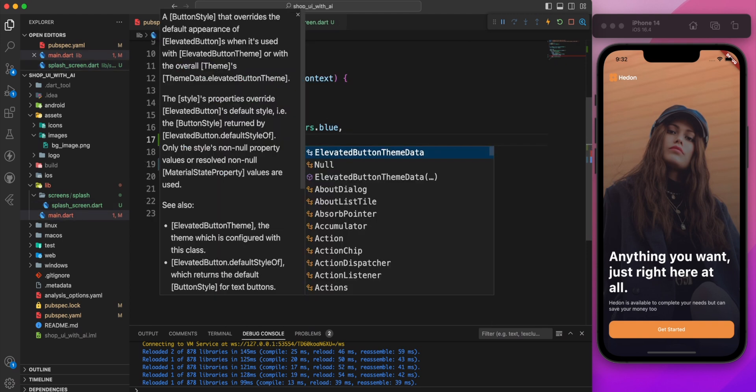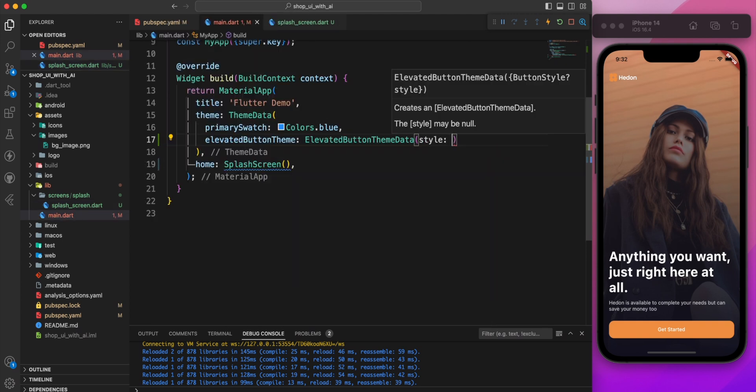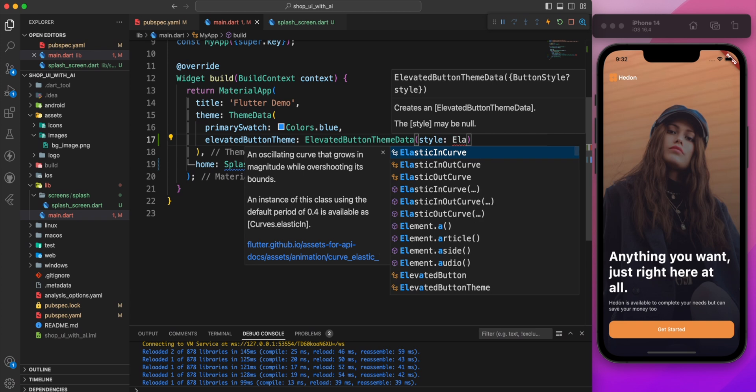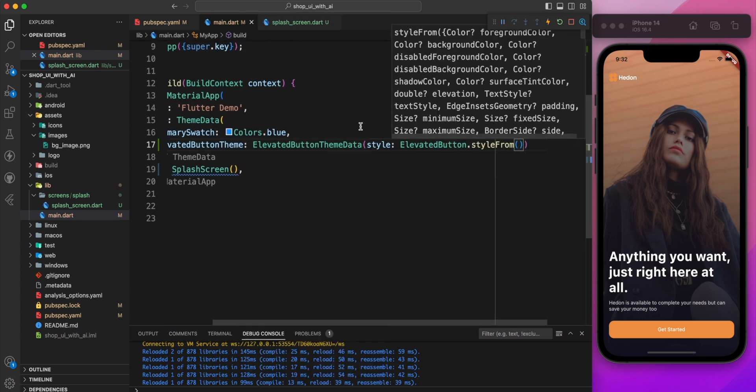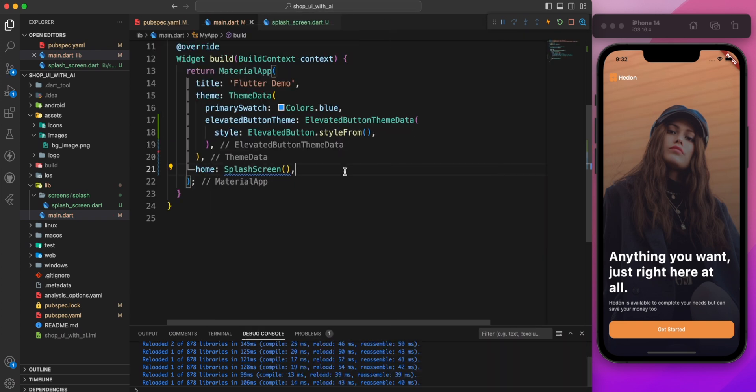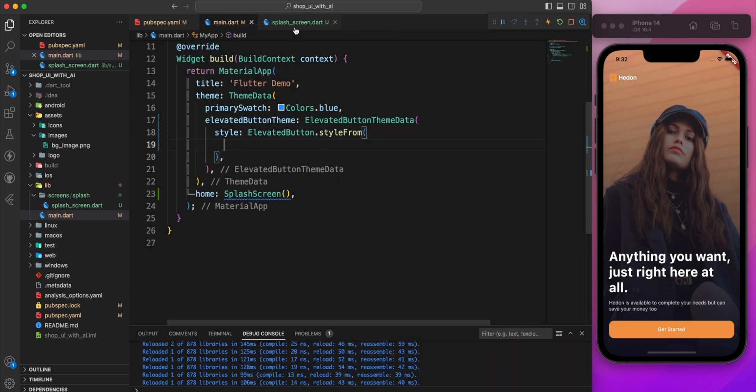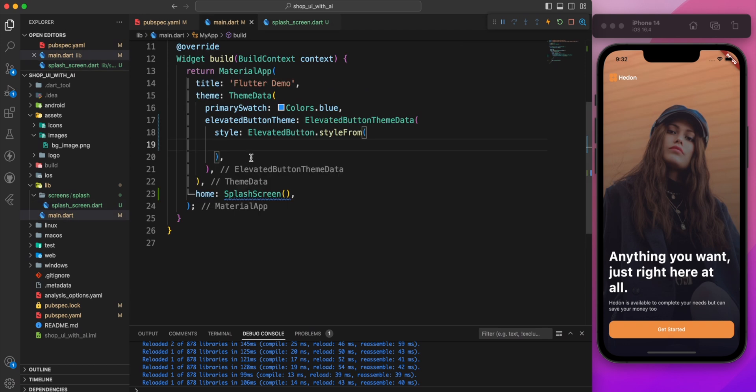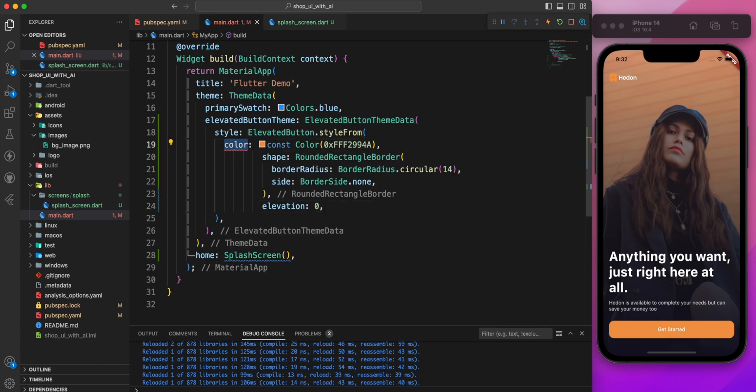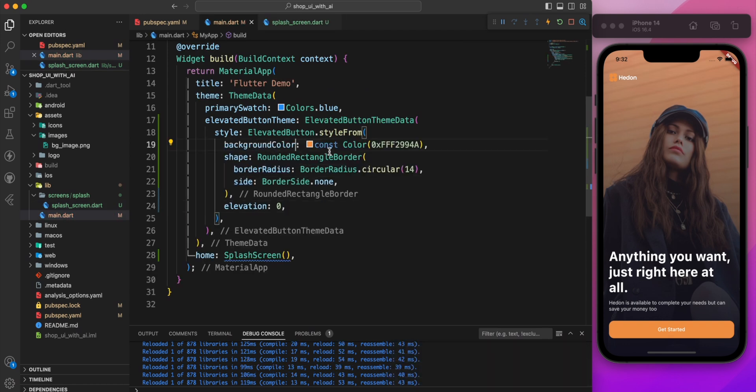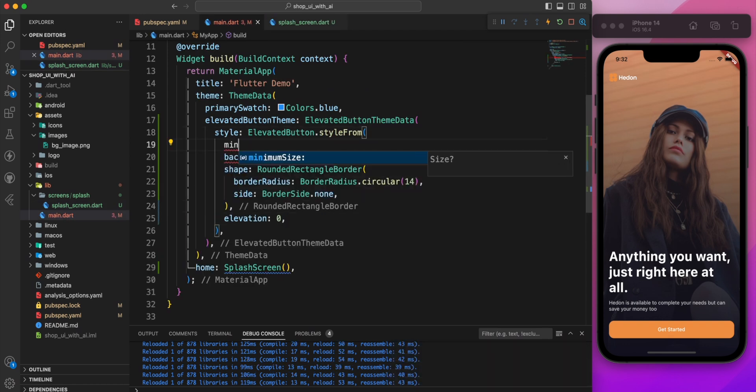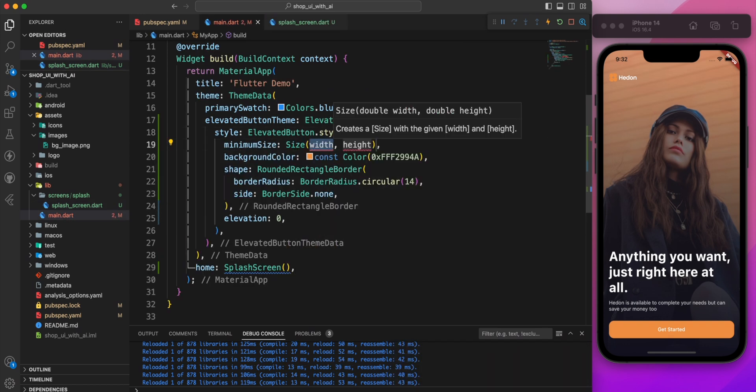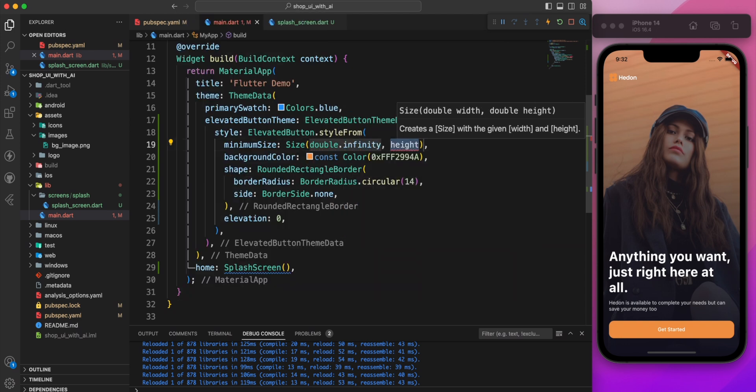To solve this issue, we'll add an elevated button theme to our theme data. Let's define the button style and copy the color, shape, elevation from material button. Also, set the minimum size of the button, where the height is 48 and width is infinite.